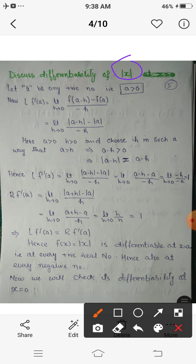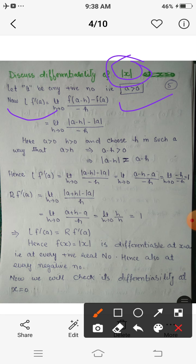If we consider a positive number, that is a is greater than 0, then the left derivative at this point from the analytic definition is: LF dash of a equals limit h tending to 0 of f(a minus h) minus f(a) upon minus h. Here f(x) is defined as mod x, so f(a minus h) is mod(a minus h) and f(a) is mod a, all upon minus h.